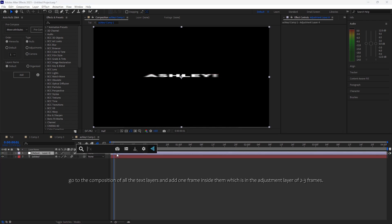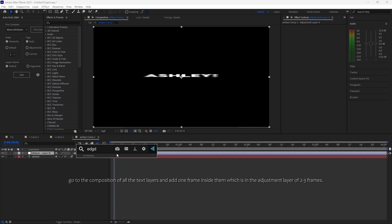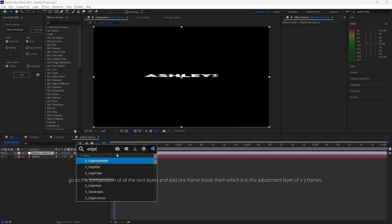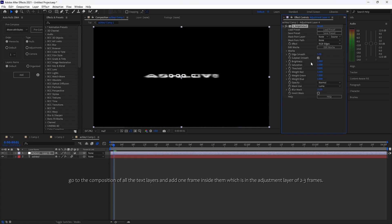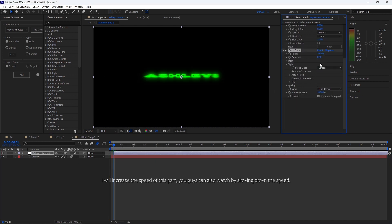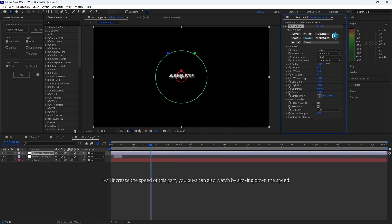Now go to the composition of all the text layers and add one frame inside them, which is an adjustment layer of 2 to 3 frames. I will increase the speed of this part — you guys can also watch by slowing down the speed.